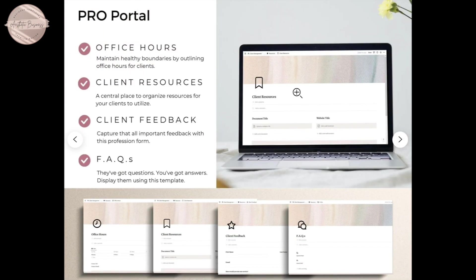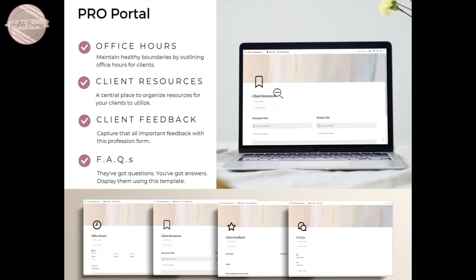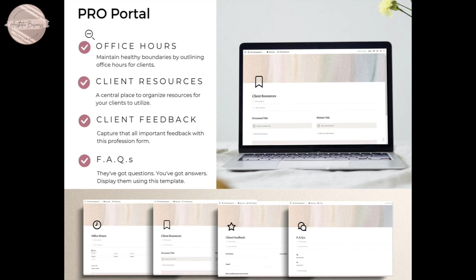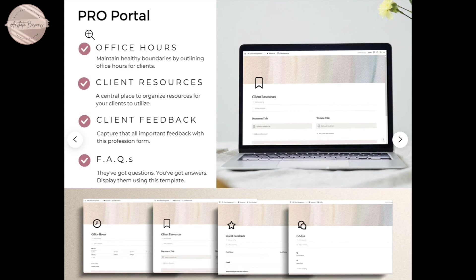Here is the client resource page, where you can maintain healthy boundaries by outlining your office hours for clients, get your client feedback, and the FAQs. I will be linking similar Notion client portals down below if you're interested.